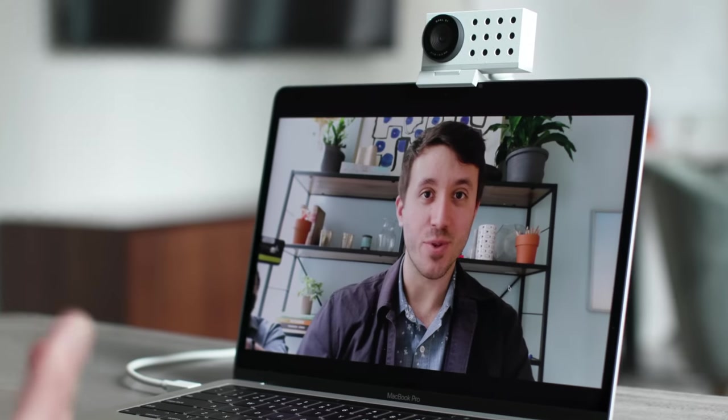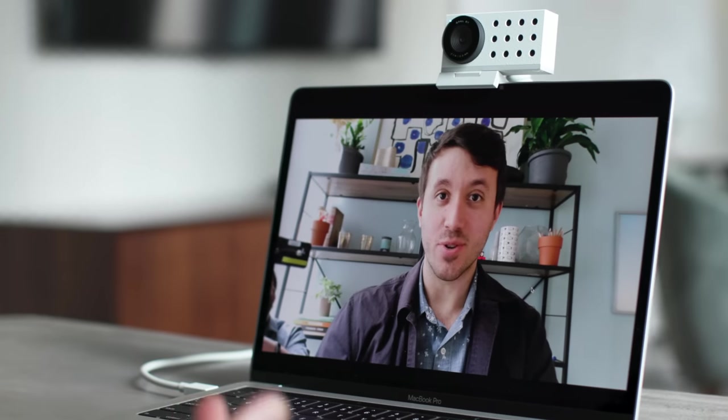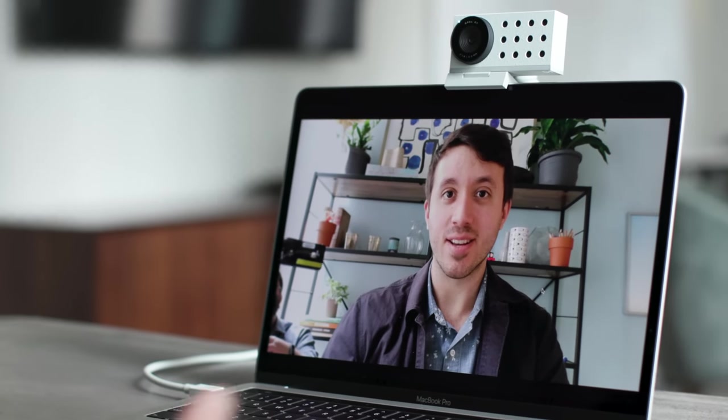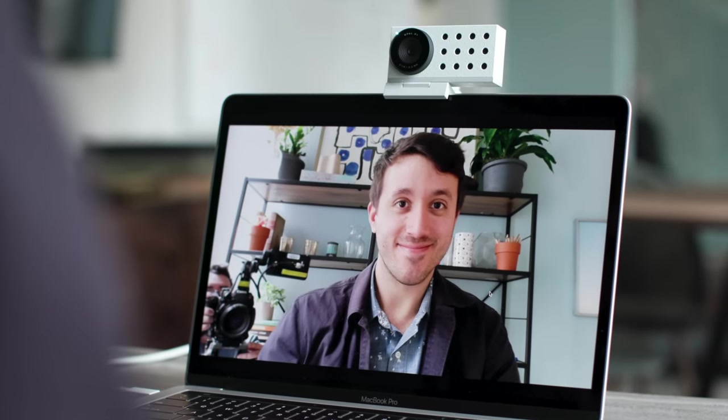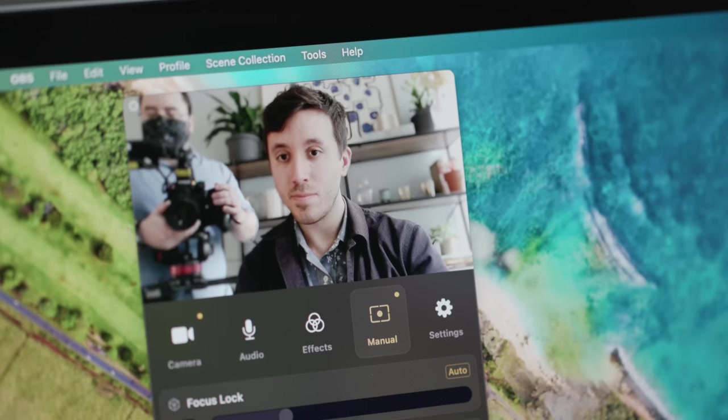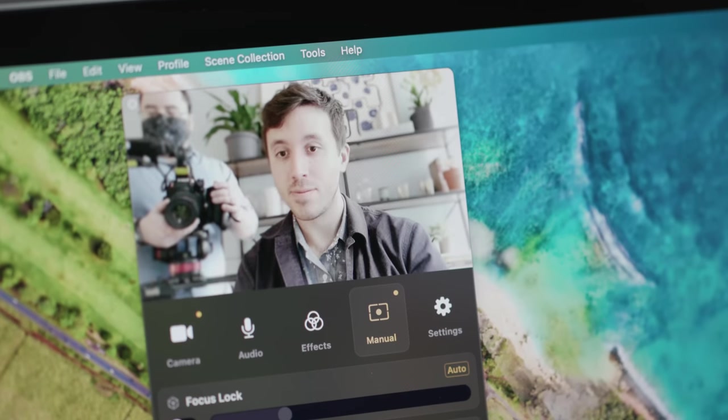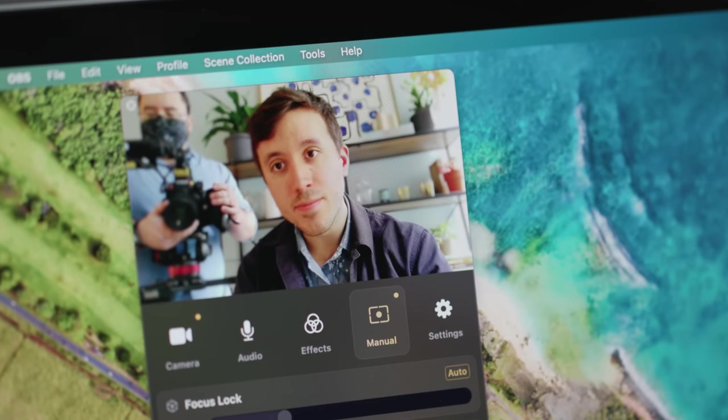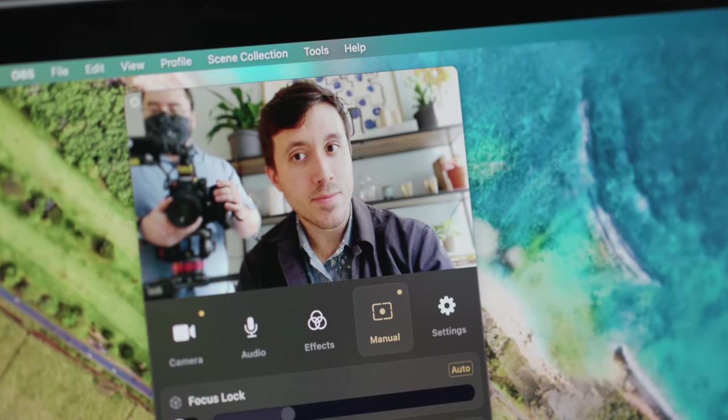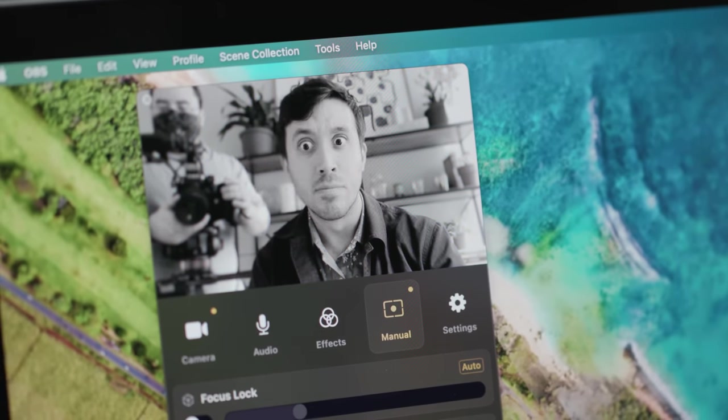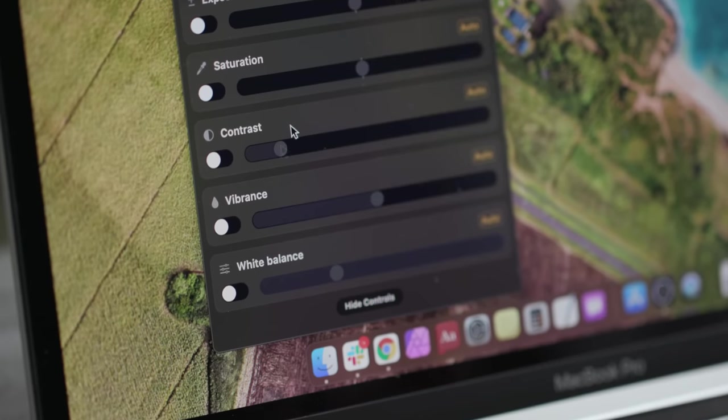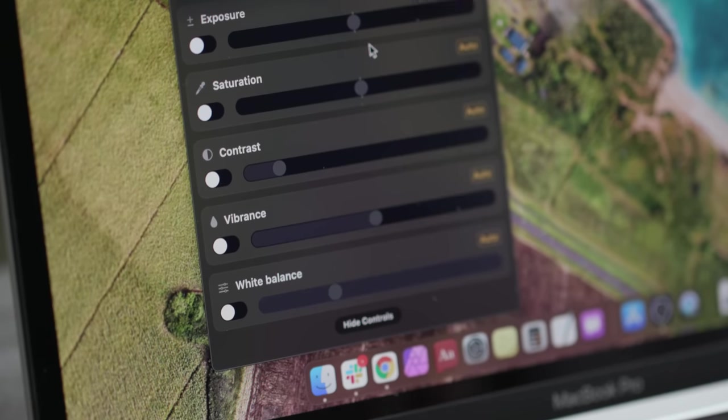Good hardware like this is important, but the thing that separates the Opal C1 from the pack is its heavy reliance on software to improve picture quality. As practically all smartphone makers have illustrated, software along with some machine learning is crucial for squeezing more out of small camera hardware. In Opal's case, this approach to making a webcam makes it really smart at figuring out the best color accuracy, white balance, exposure, and more without the need to adjust settings manually.